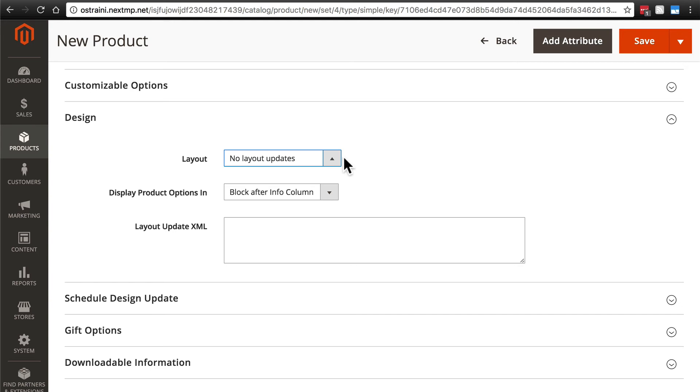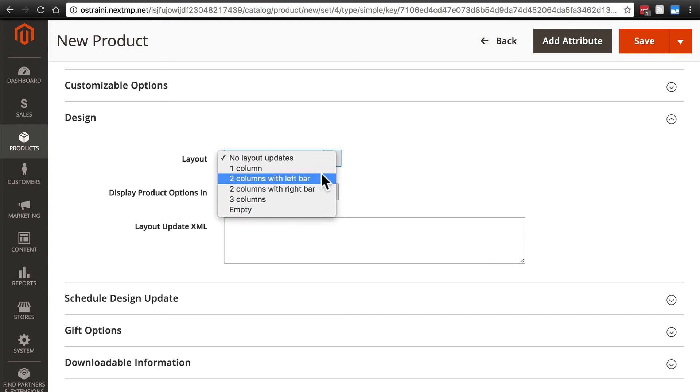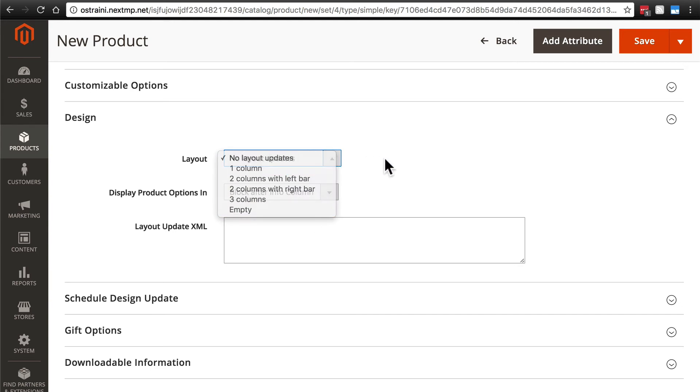Here you would choose, again, one of these options to deviate from your site's default. And again, this is not something you'll usually want to do, but it does have its uses.